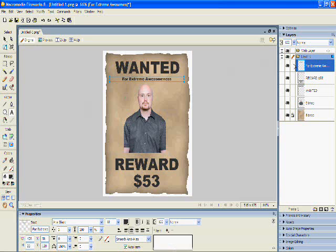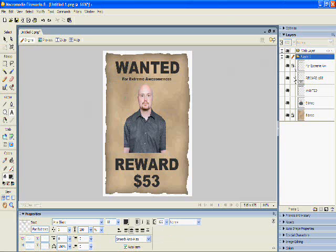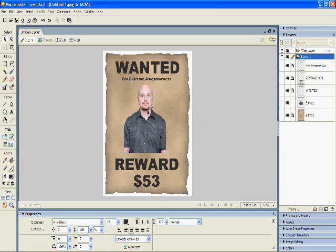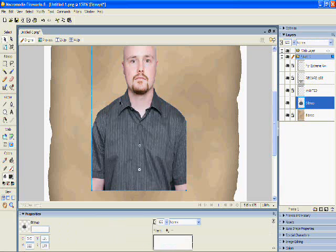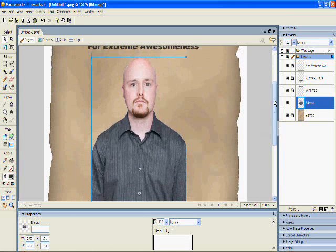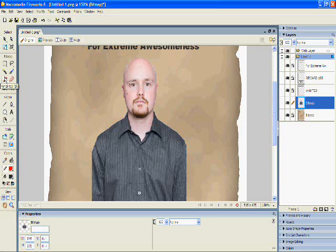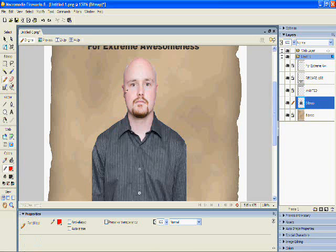Now that I'm happy with everything, I'm going to lock all the different layers that I don't want to edit, but I do want to edit the picture of me. So I'm going to Ctrl plus to zoom in, scroll up a little bit, and with my pencil tool in red, I'm just going to draw a little scar on my right cheek.